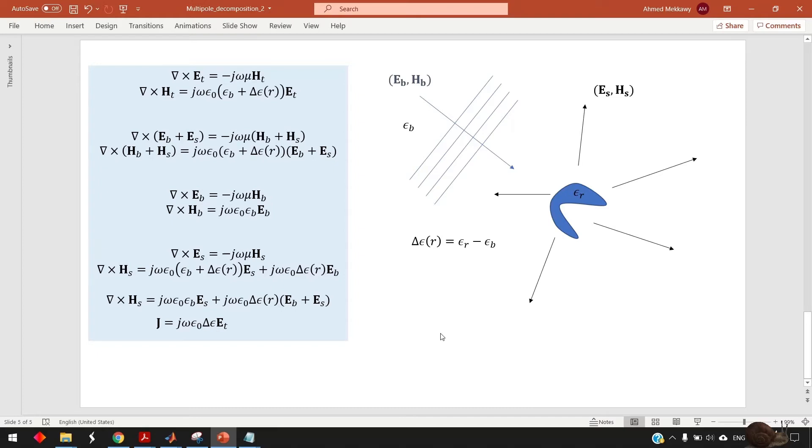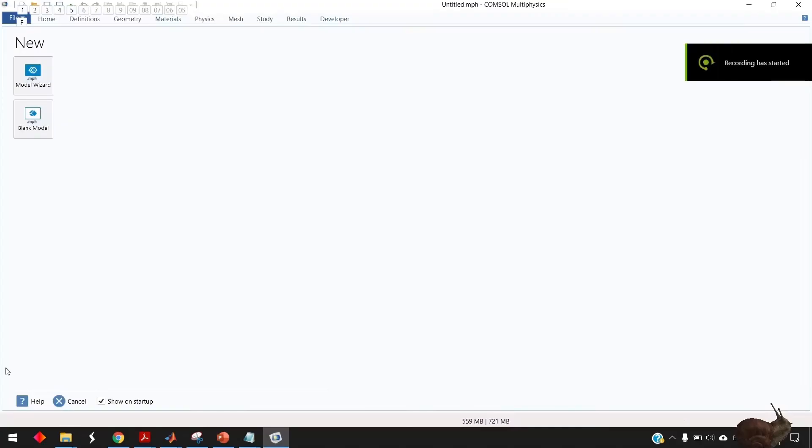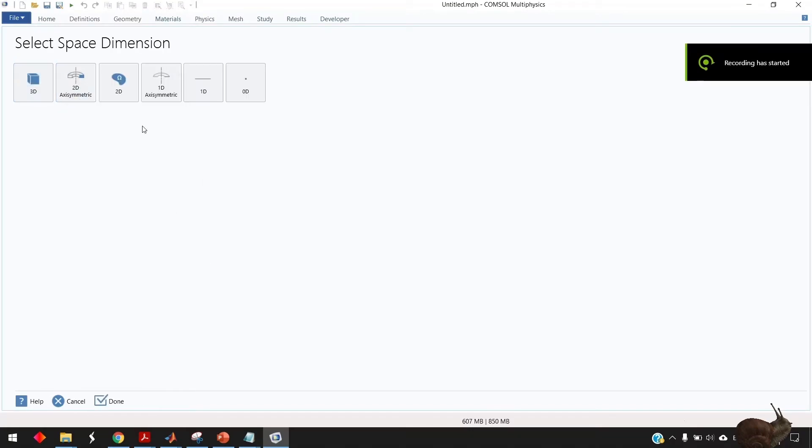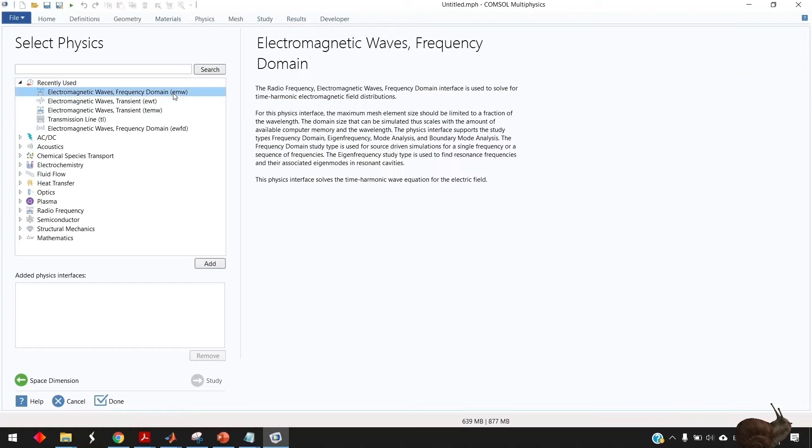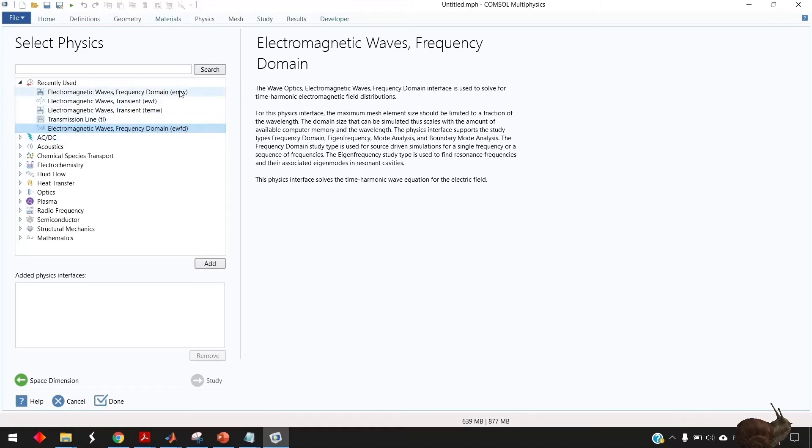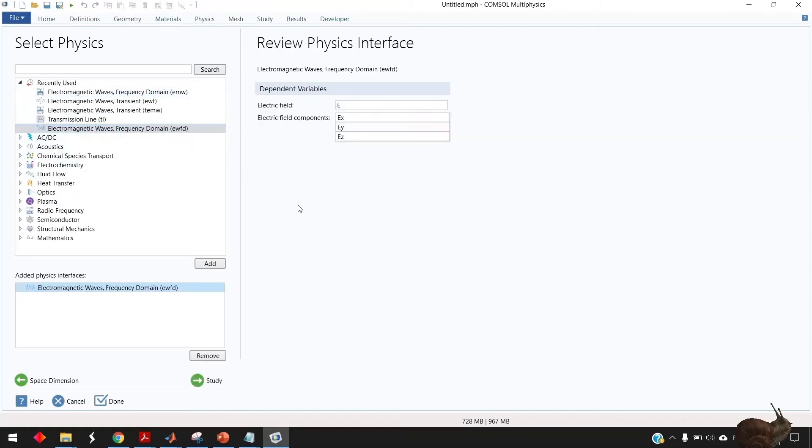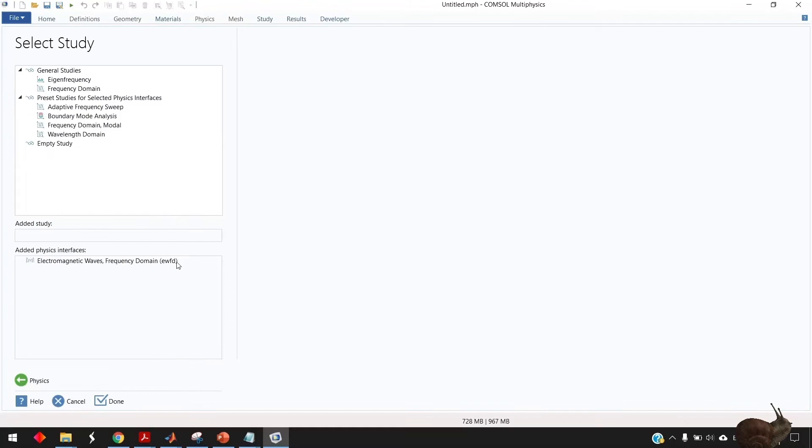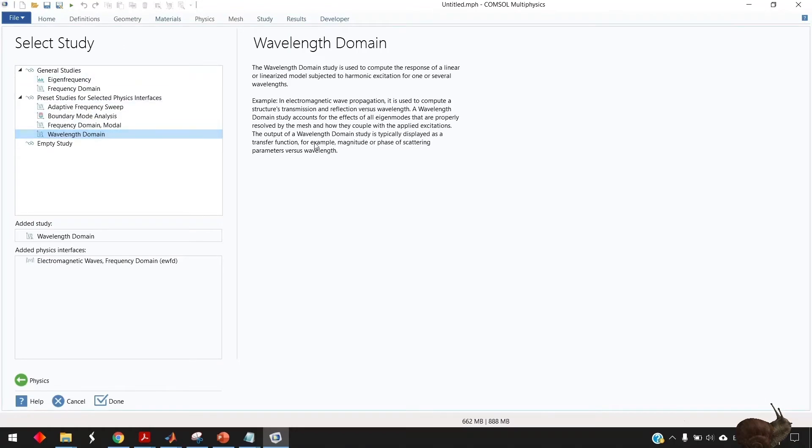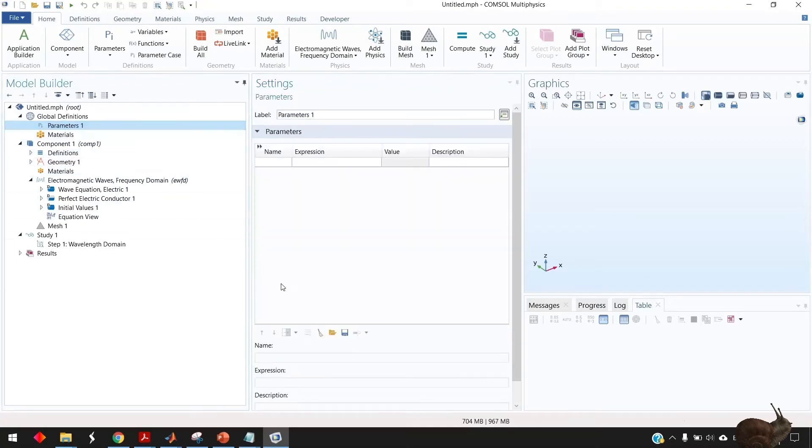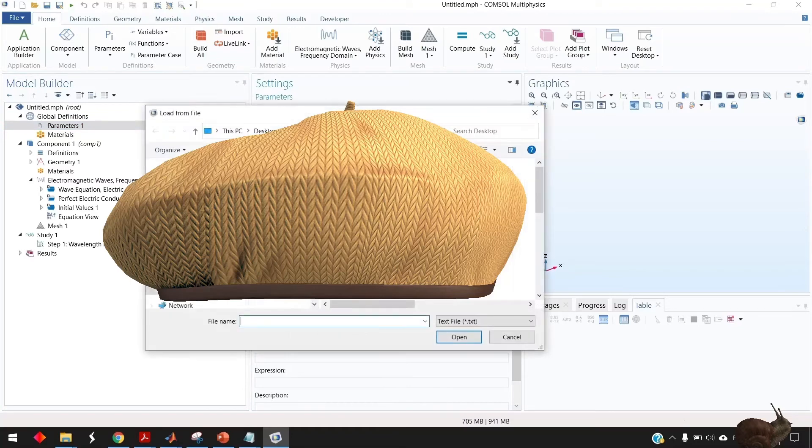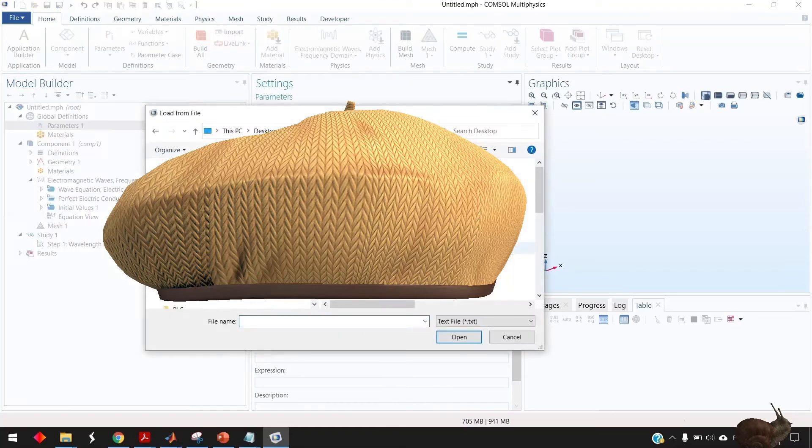So let's now move to COMSOL so I open COMSOL go to model wizard 3d. You can use EMW or EWFD but for the expression I wrote I wrote it for EWFD but if you are going to use EMW you can just replace EMW by EWFD study and I need to study in the wavelength domain. So the first step is to go to parameter parameter go to load from file and from desktop choose the parameter file.